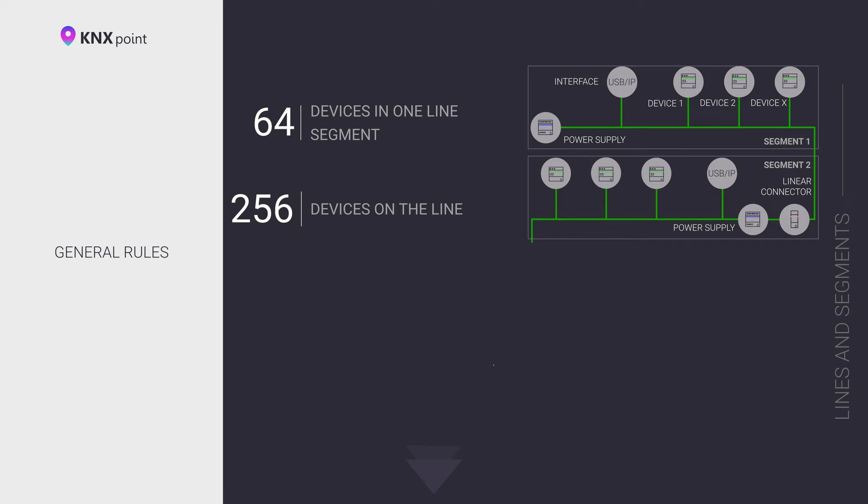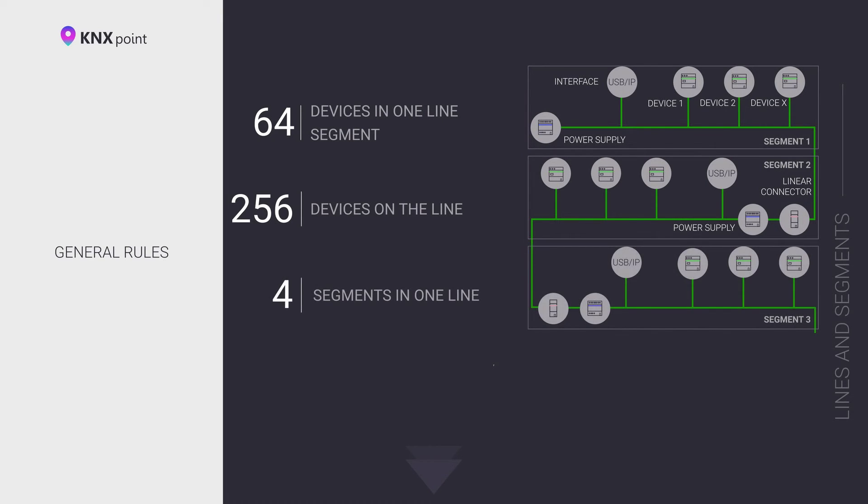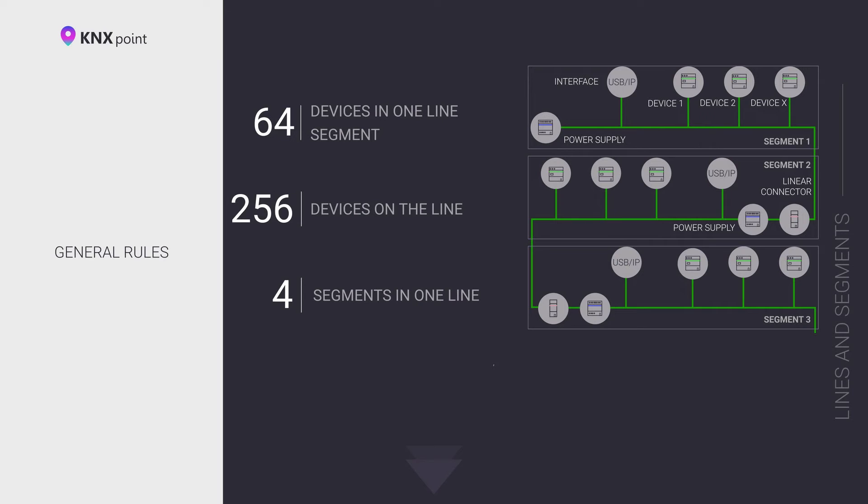Basic rules for KNX bus topology design. The line coupler is used to connect bus segments and lines. A segment is a set of KNX devices physically connected by a KNX bus. Each individual segment of the KNX bus must be powered by a power supply. It is worth choosing a KNX bus power supply with sufficient power to power the devices connected to the KNX bus segment.